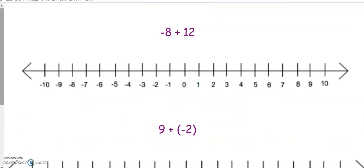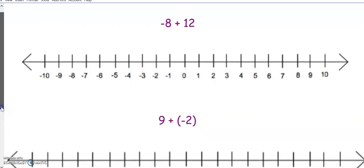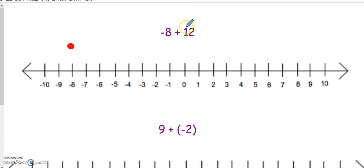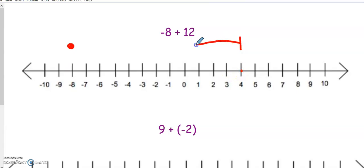You can pause the video here to try these two on your own, or continue watching to see how they are solved. We start with our first number, negative 8. We're adding positive 12, so we're not flipping the sign — I'm going to go 12 to the right, which takes me to positive 4 for my answer.